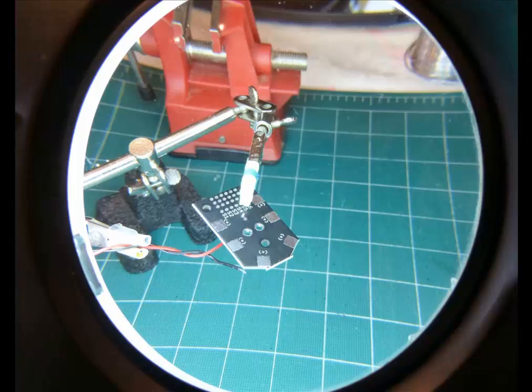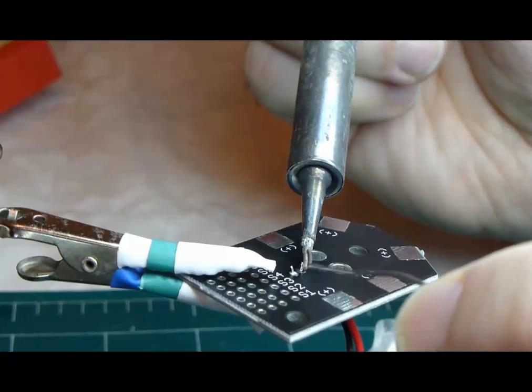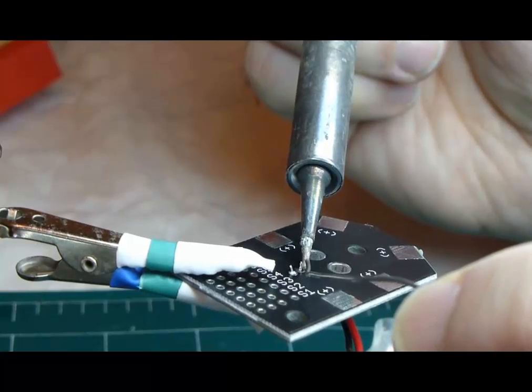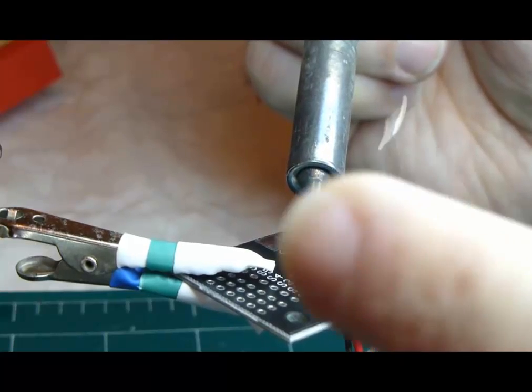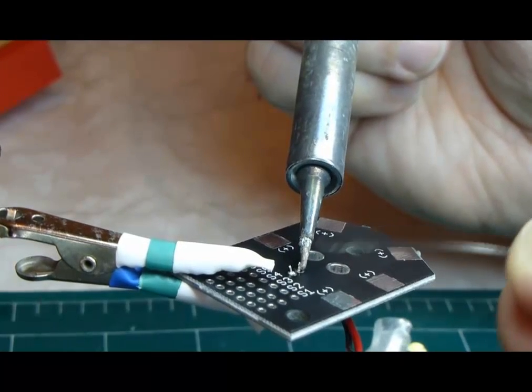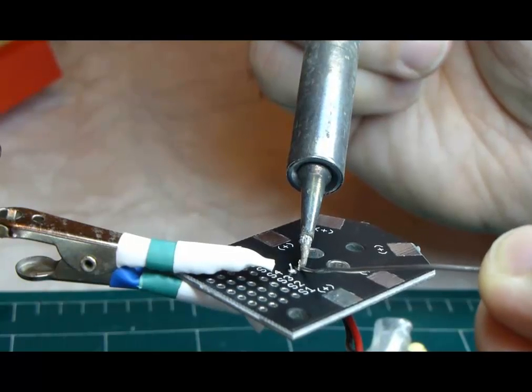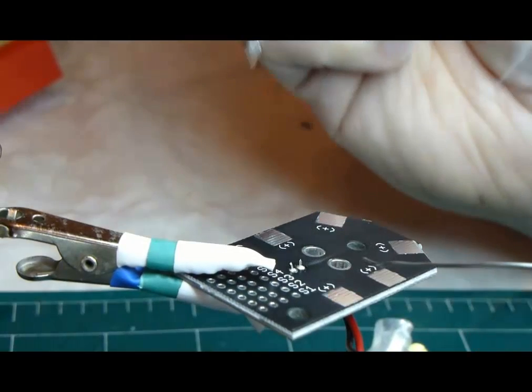If you have a nice little pair of helping hands like this and a magnifying lamp, even better. So first we heat up the pin and the board. Make sure we don't get a cold joint. Apply a little dab of solder. Not too much, and it looks good.